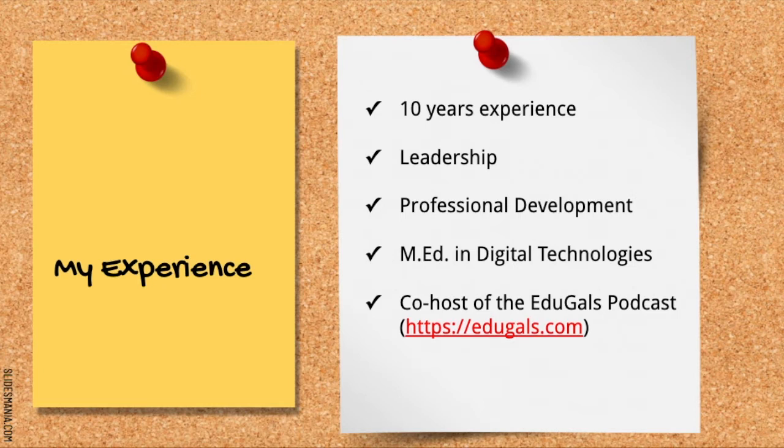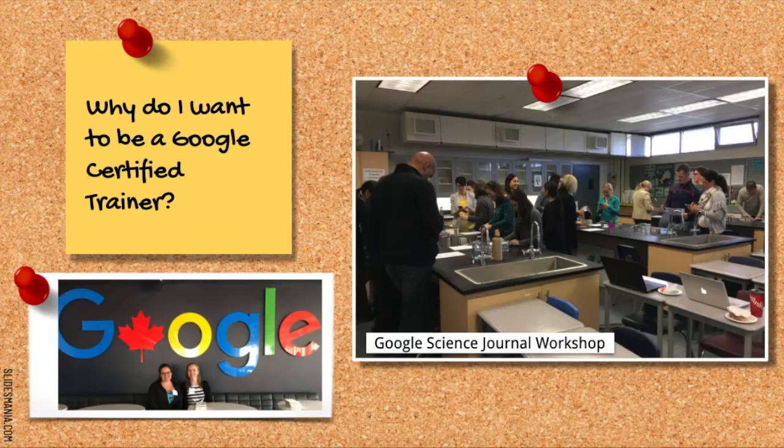When I'm not busy running training sessions, I'm podcasting with an amazing colleague, as we both can't stop talking about tech tips.